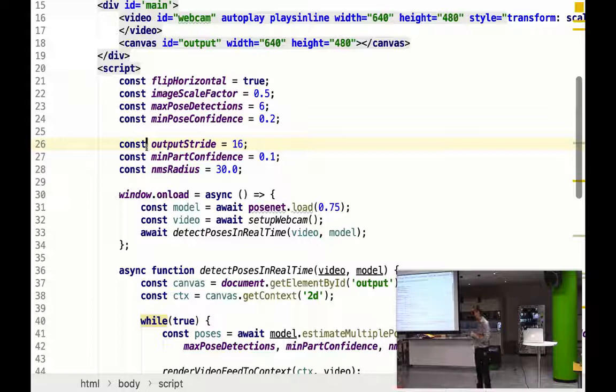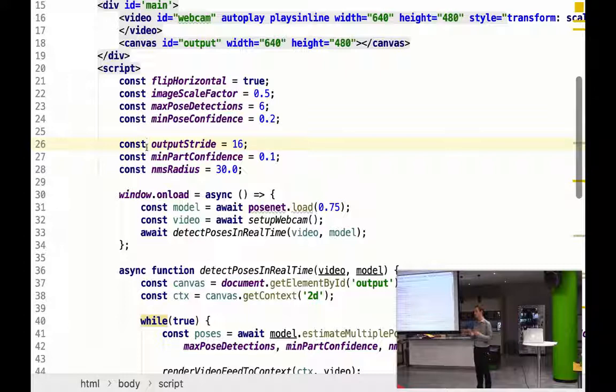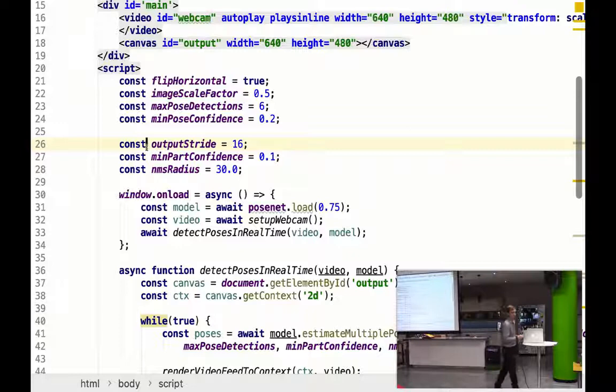Pretty much all of these parameters are a trade-off between accuracy and speed. And depending on your use case, you're going to need to tweak these. And that's why they haven't hard-coded them into the library. There isn't an optimal setting for these. It depends on your use case.